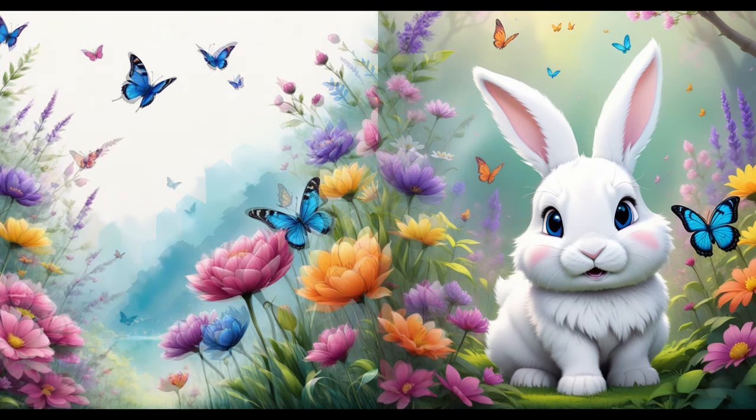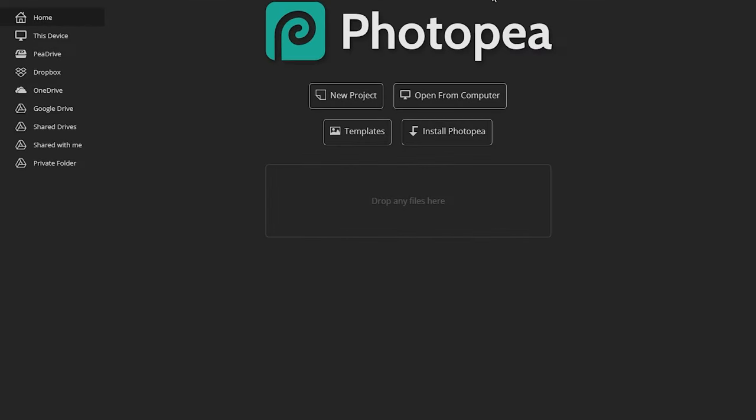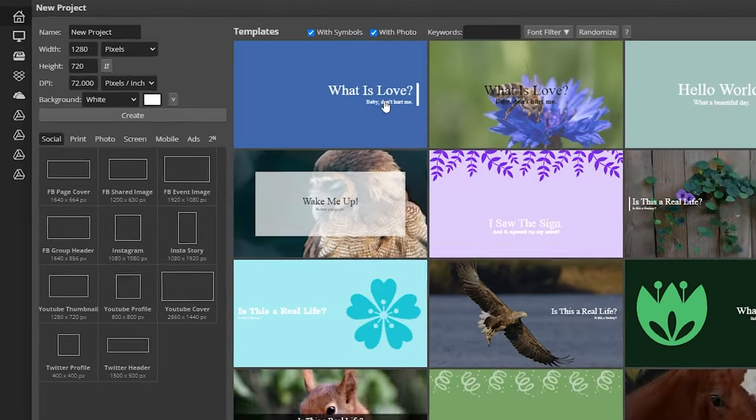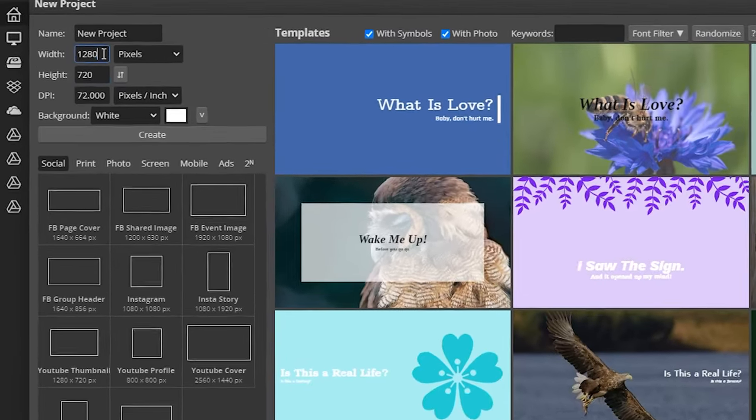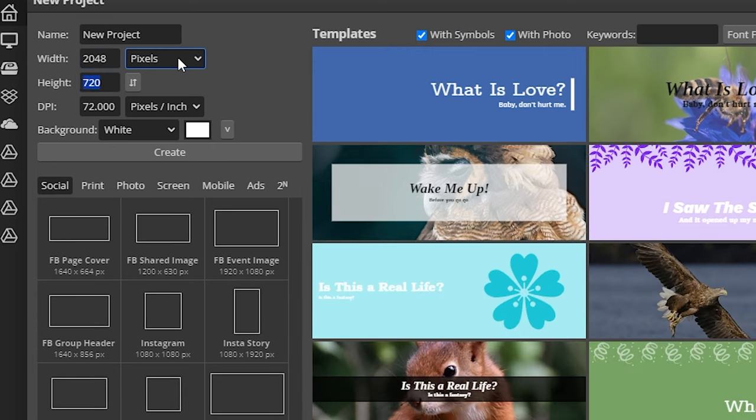Here's an amazing trick to blend the front cover with the back cover to make your book cover look professional. Open an image editing software of your choice. We'll use Photopea.com since it's free and accessible to many users who might not have Photoshop. Create a new project with a width of 2048 and a height of 1024, then click Create.